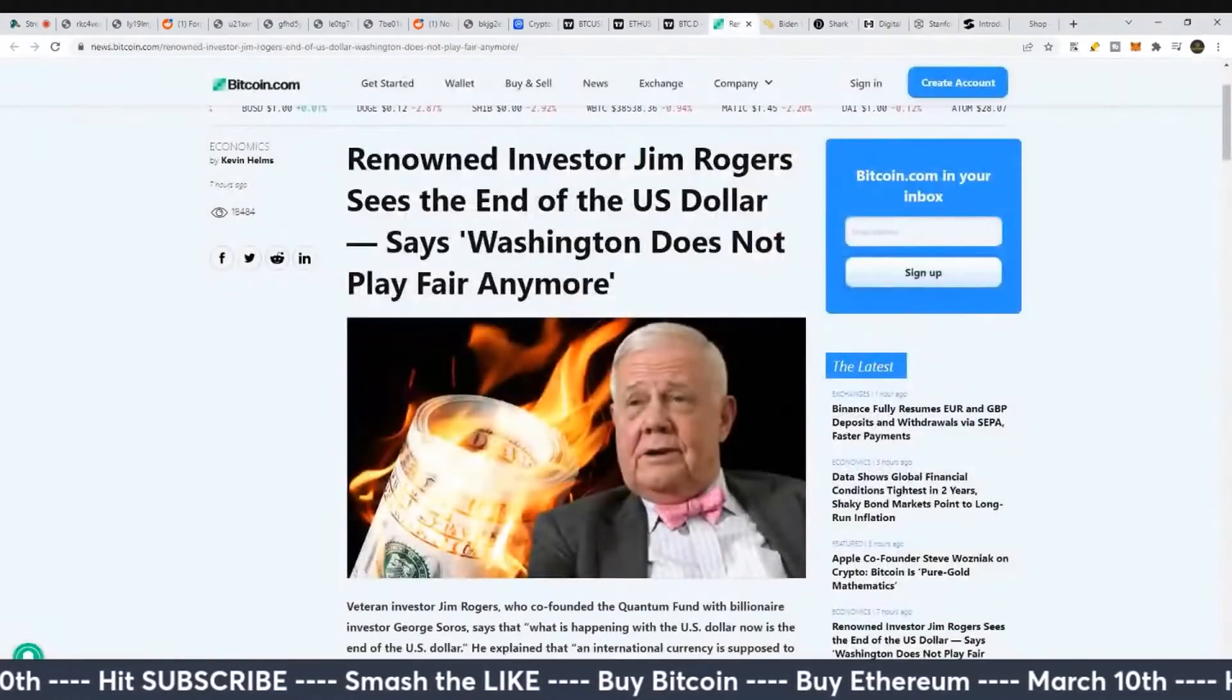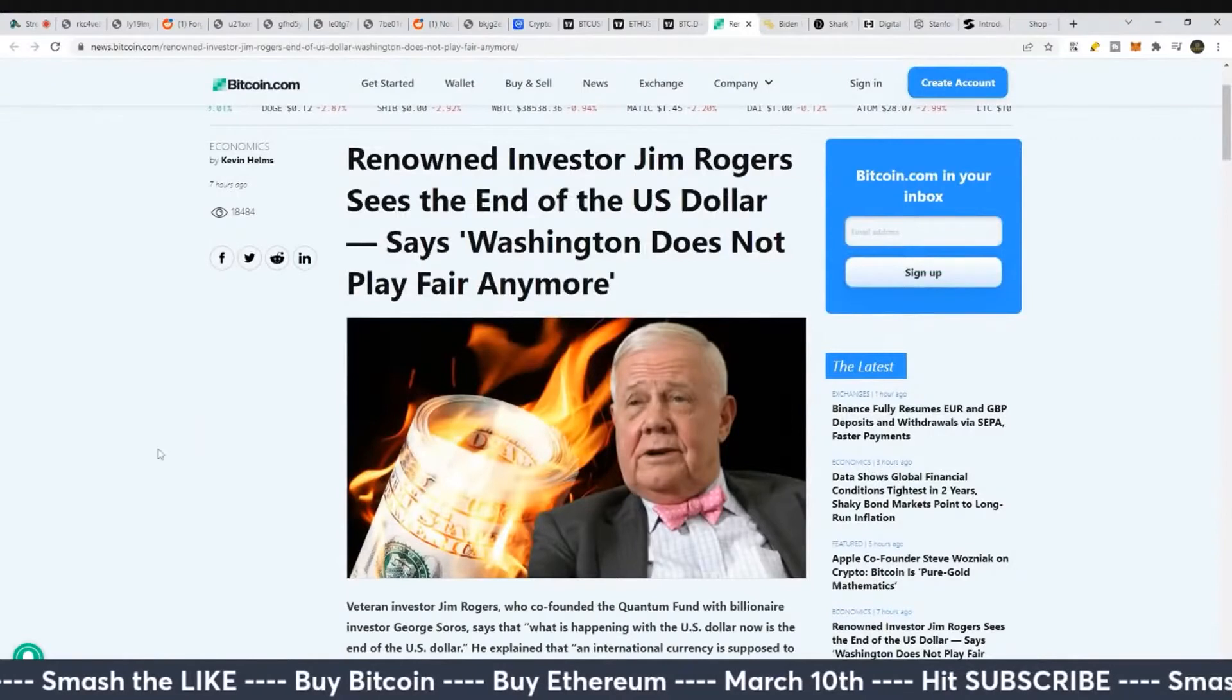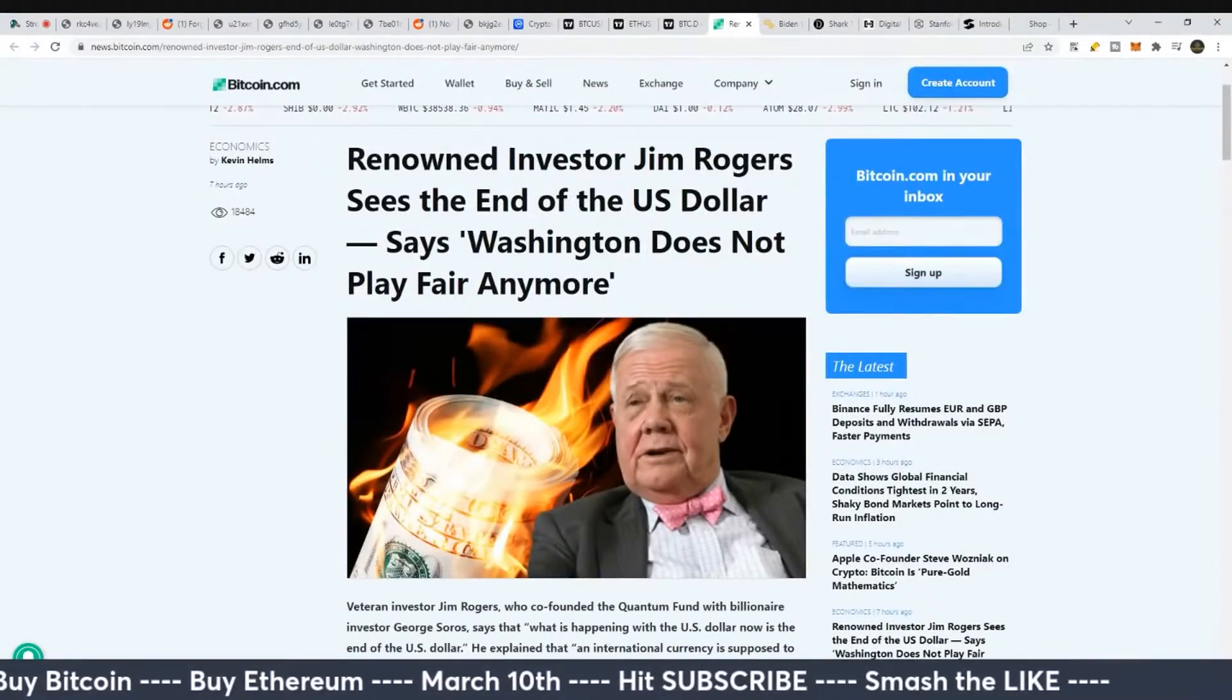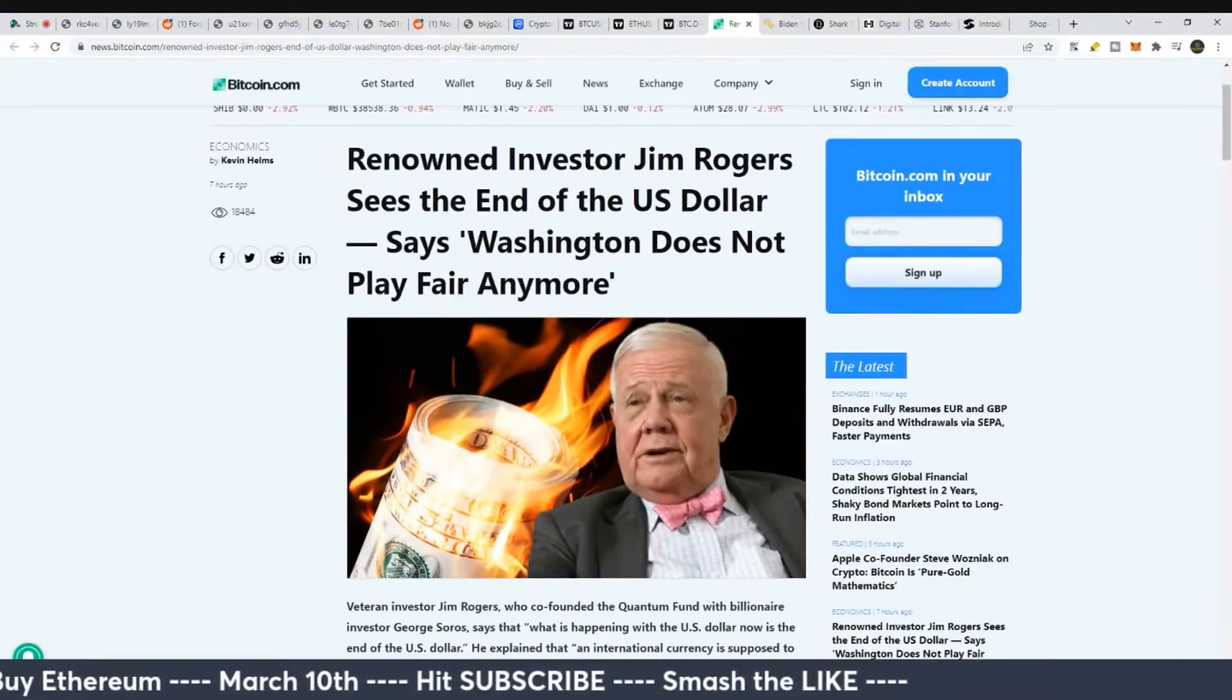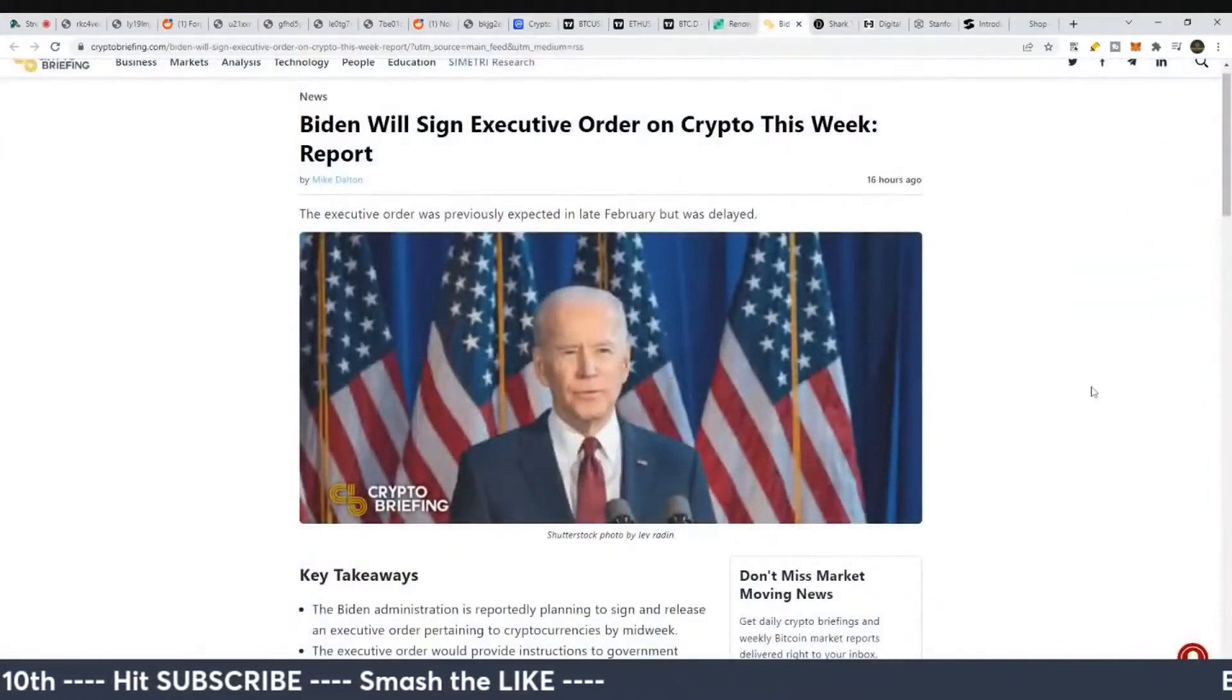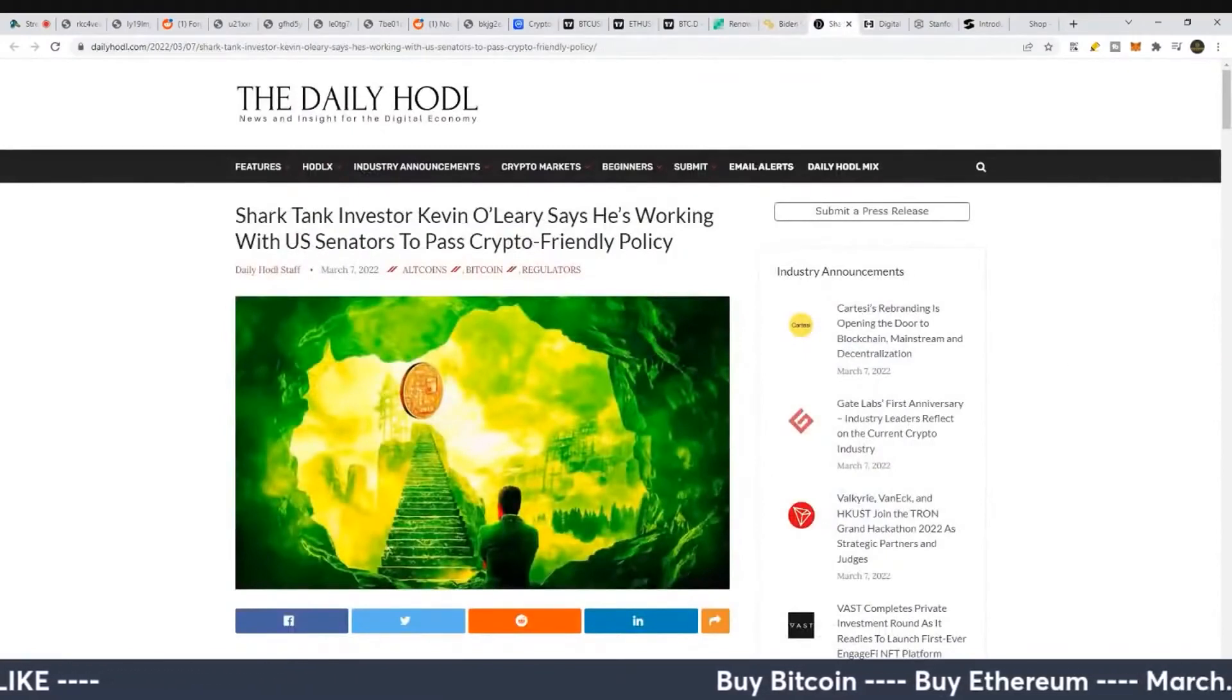And so you see this here, right? The U.S. dollar and countries not being able to trust each other. Also individuals not trusting their governments quite as much as they used to.